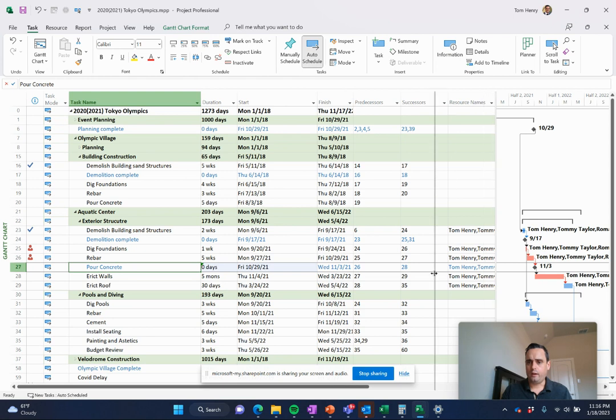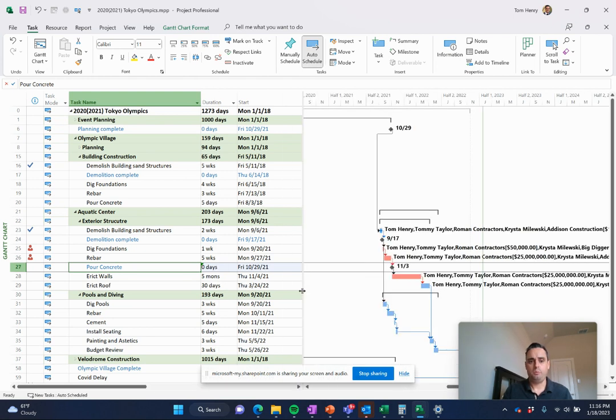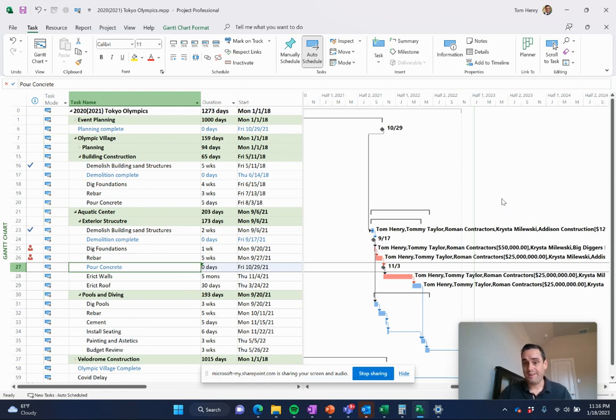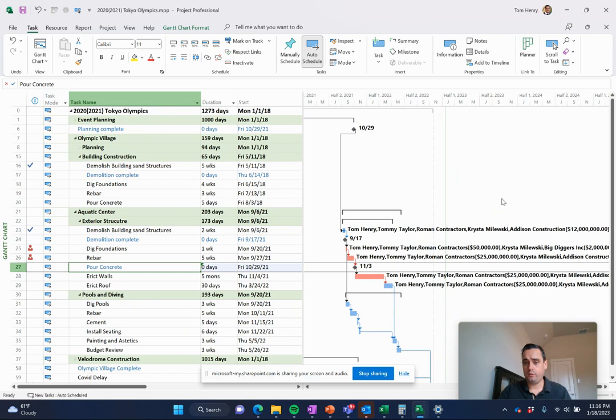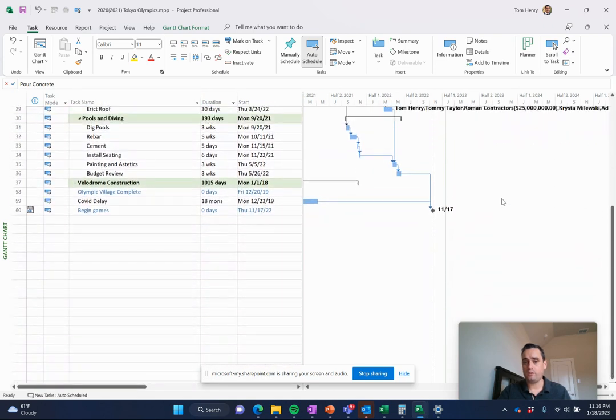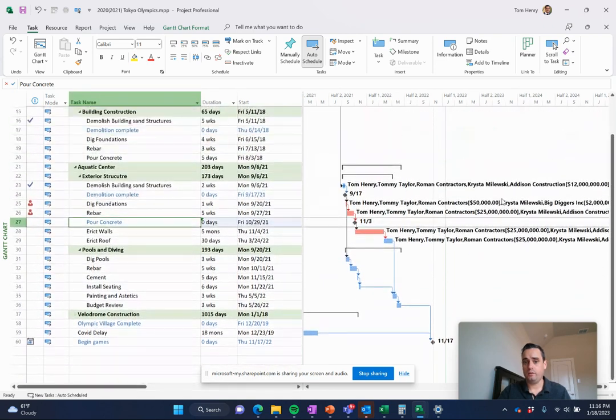Let's take a look at that. So if I pull over, the nice thing about Microsoft Project, you put in the tasks, you put in the duration, you link those tasks together, and it provides for you a dynamic Gantt chart.